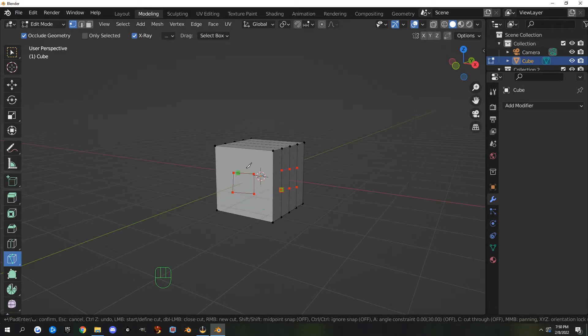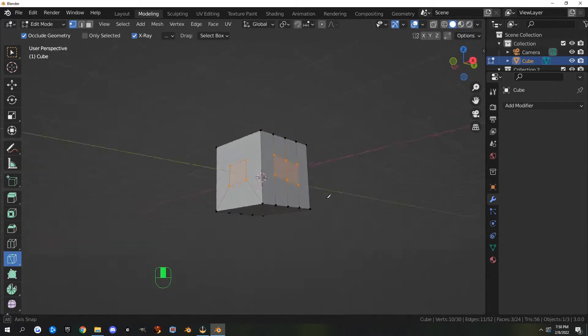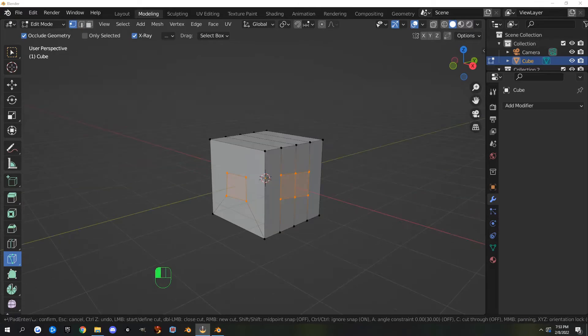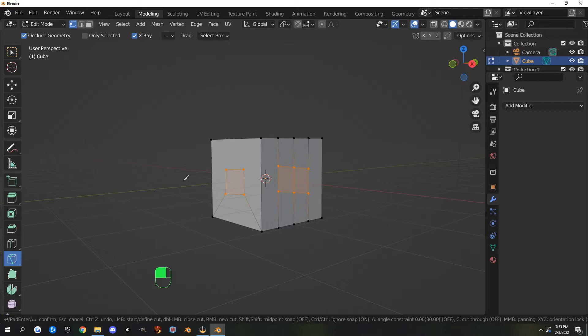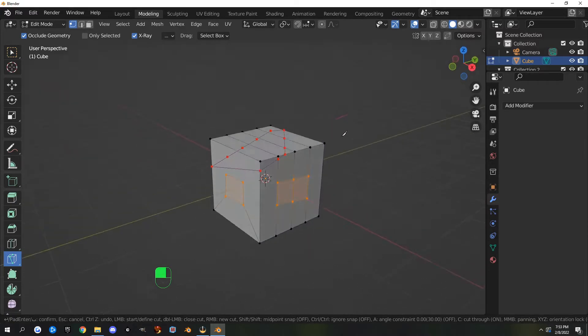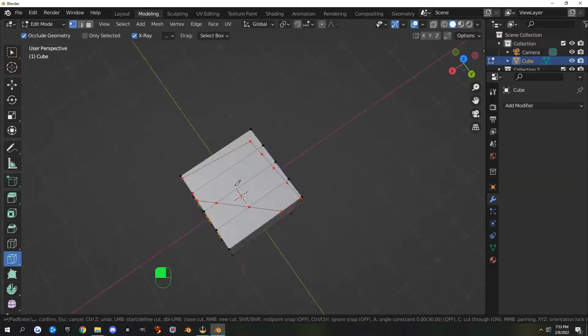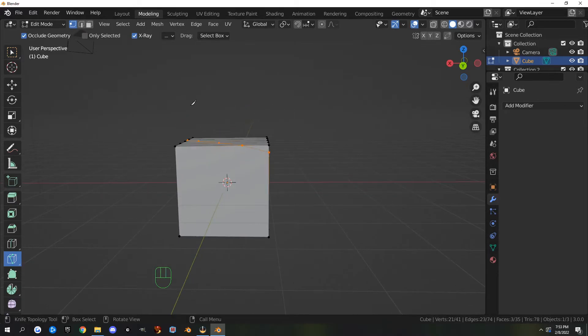If you want to confirm all of this, you just hit spacebar or enter, and that confirms your cut. If you're using the knife tool and you want to slice all the way through your object, you can hit K to start your knife tool, hit C to turn cut through on, and then start a cut. When you left-click, it will cut all the way through. Again, spacebar to confirm.